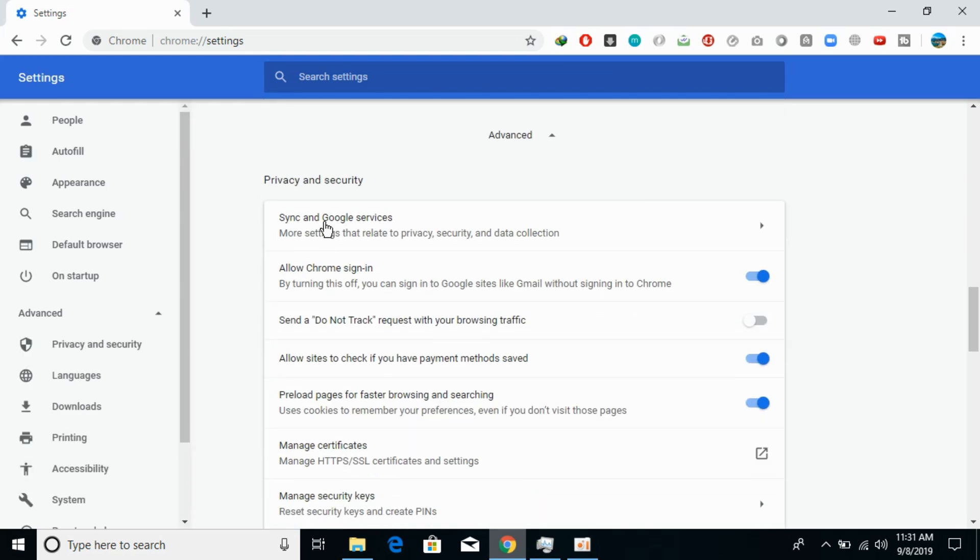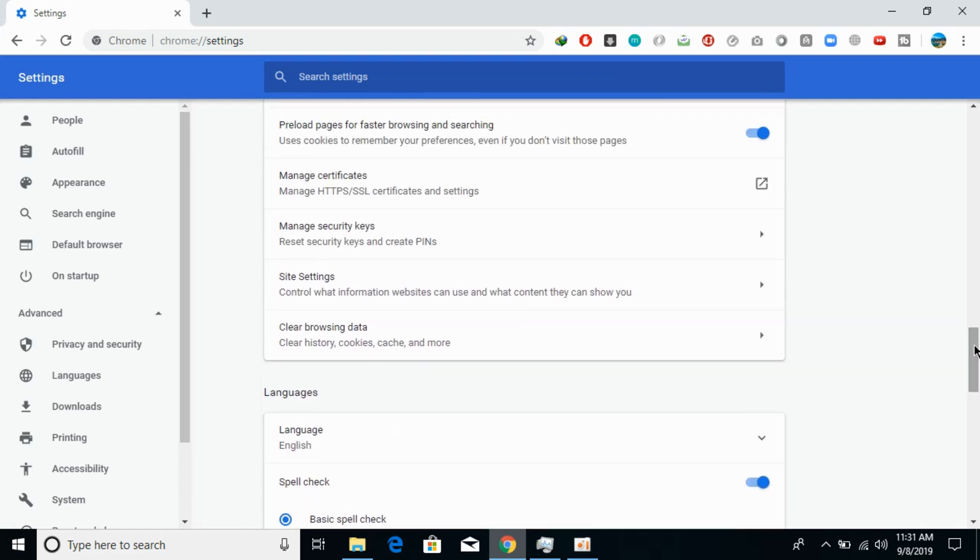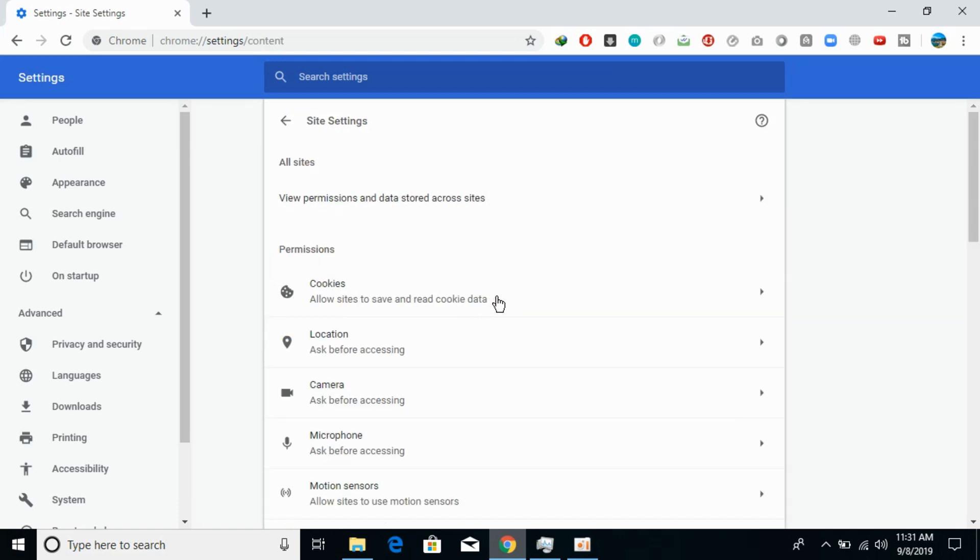Under Privacy and Security, search for Site Settings. Open it—it says 'Control what information websites can use and what content they can show you.' The first thing under Permissions you'll see is Cookies.